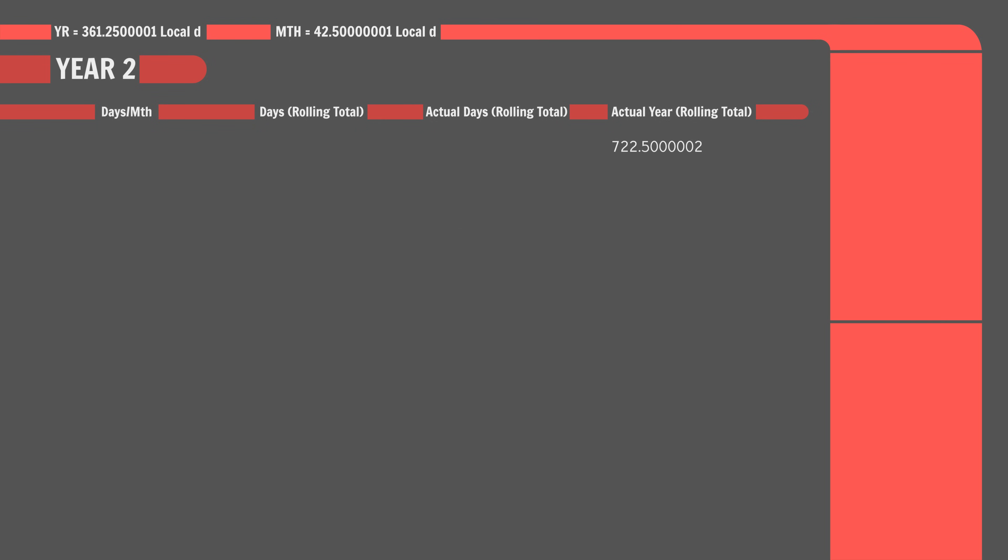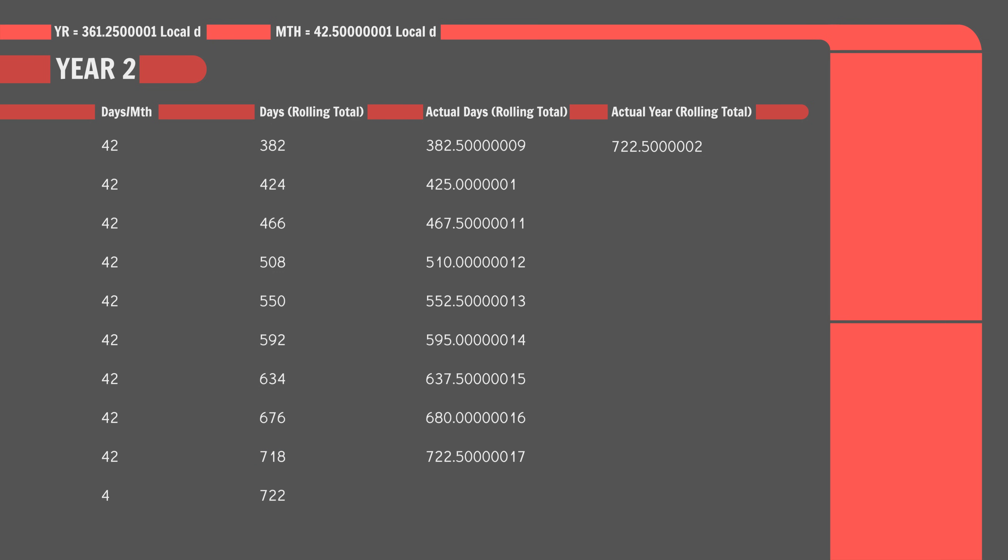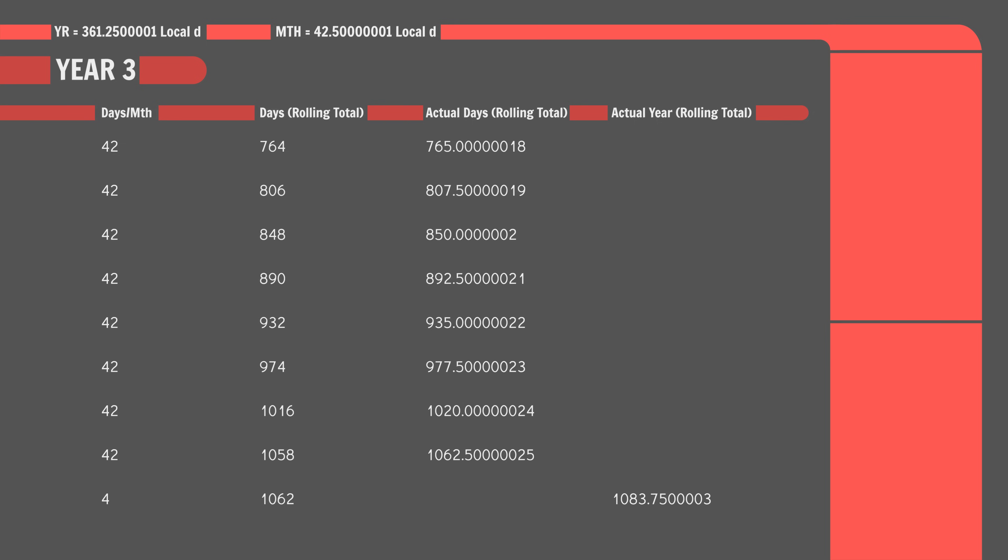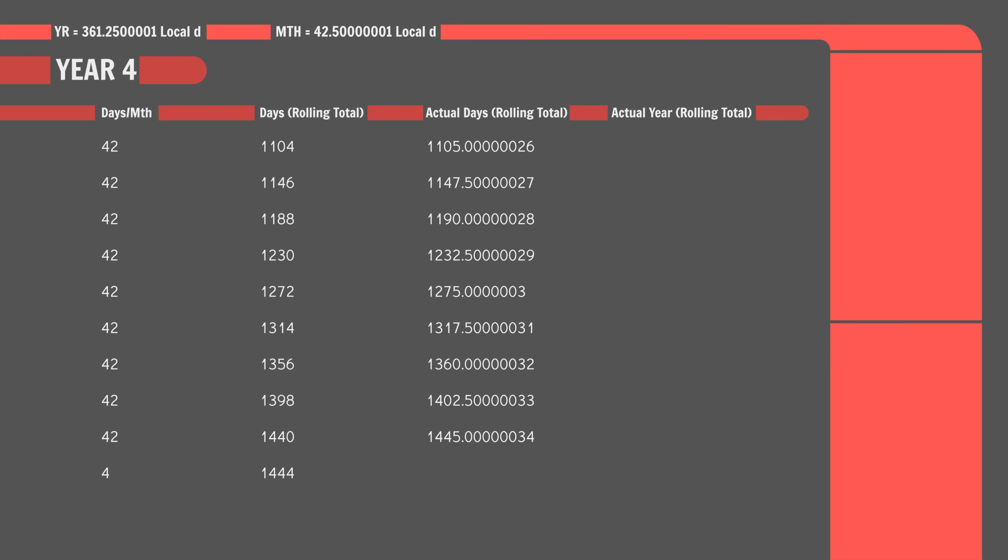Year two. Nine months of 42 local days gives us a rolling total of 718 local days. But again, we're four days short of reality. Adding in the leap month and another special period realigns us with the rolling solar year total. Year three is a repetition of year one. And year four is a repetition of year two. Except, we're missing one day. We need to add another day onto our special period. Why? Because a solar year drifts one day every four years. And boom! Everything is perfectly aligned and this four year cycle will just loop endlessly.